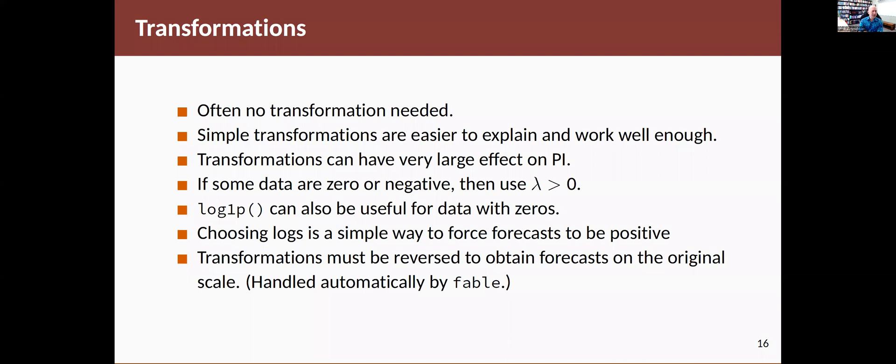just get something that works reasonably well. Generally, you may not need a transformation. If you do need one, I'll usually try for something that's simple. So if it's anywhere near zero, I'll just use zero because that gives me a log and that's easier to explain. And you don't have to get the absolutely optimal one. It's not going to make that much difference to the results.